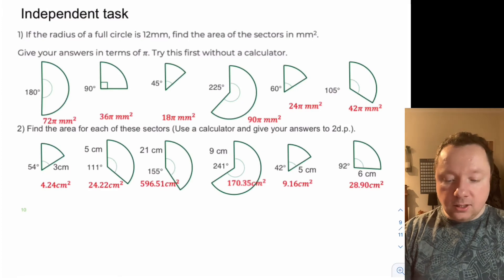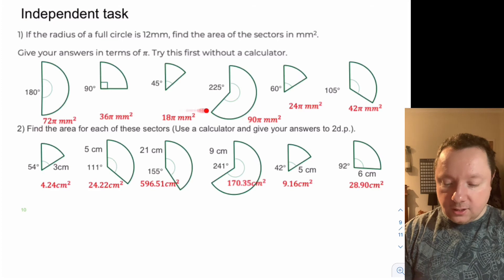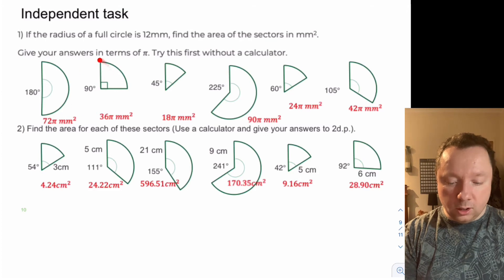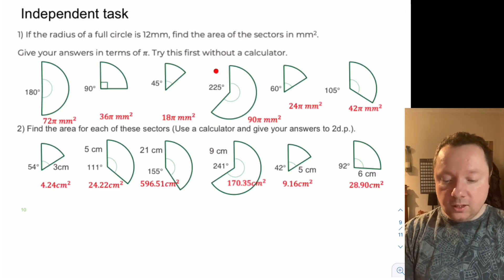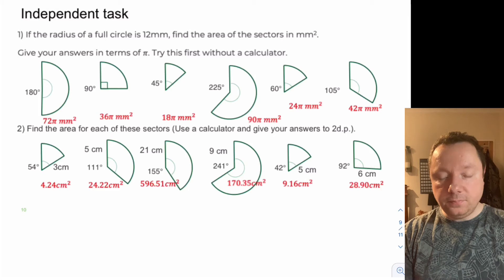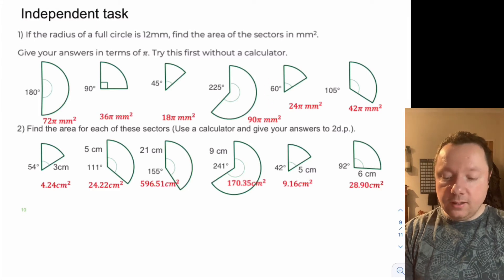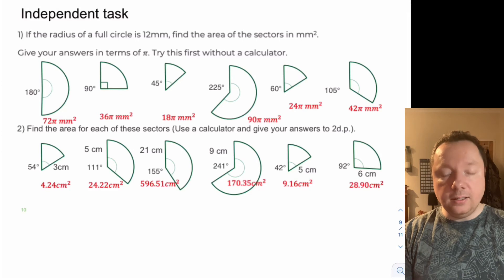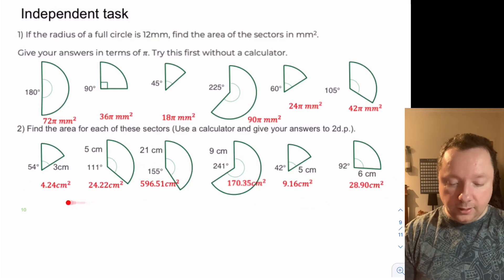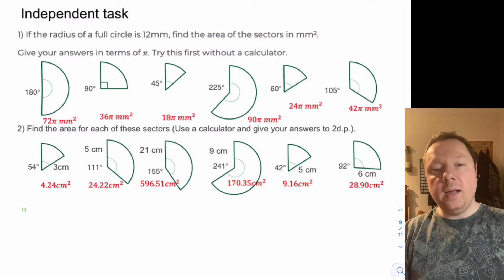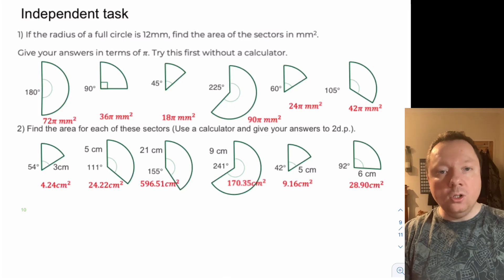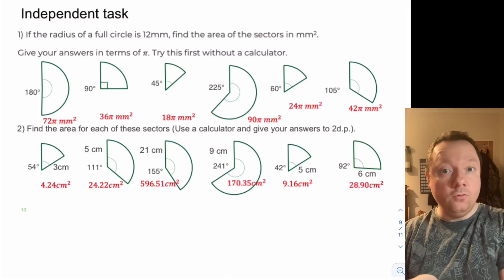Welcome back — here are the answers. The first set of answers is left in terms of pi. You should have got that this was a half circle, a quarter, an eighth. One was 225 out of 360 and one was a sixth. 105 out of 360 you could have simplified. For the second set of questions your answers are to two decimal places. If you used pi as 3.14 instead of the pi button your answers will be slightly less — do not worry about that, because 3.14 is already rounded.